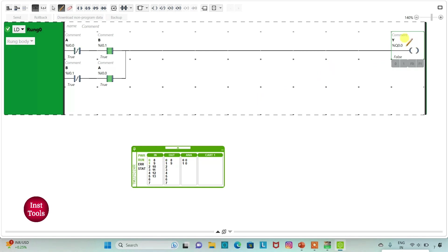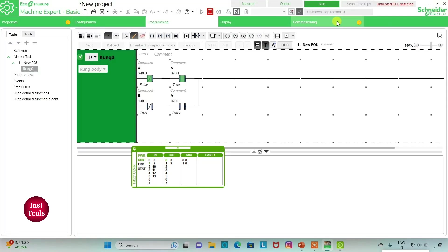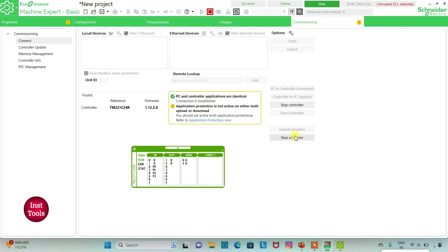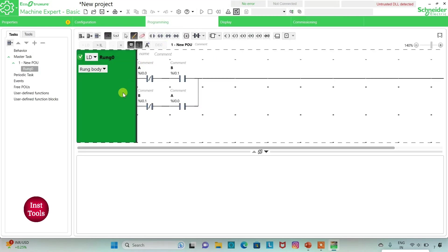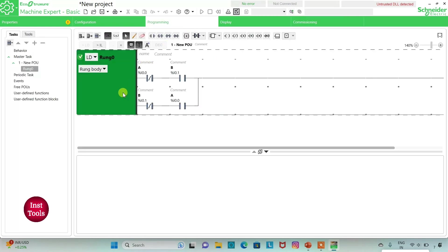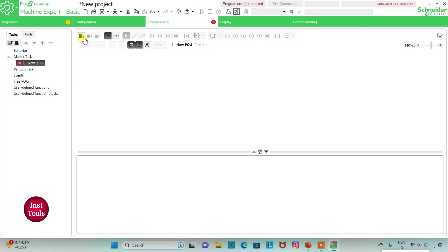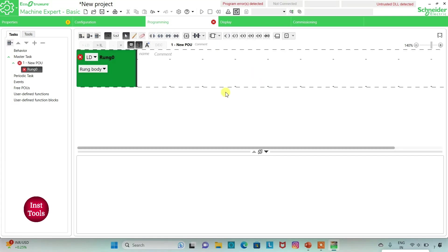For output Y to be ON, only one input should be ON — either A or B. We will exit full screen mode, go to commissioning and stop the simulator, then go to the programming tab and delete this rung. We will add a new rung to draw a ladder diagram for the next example.